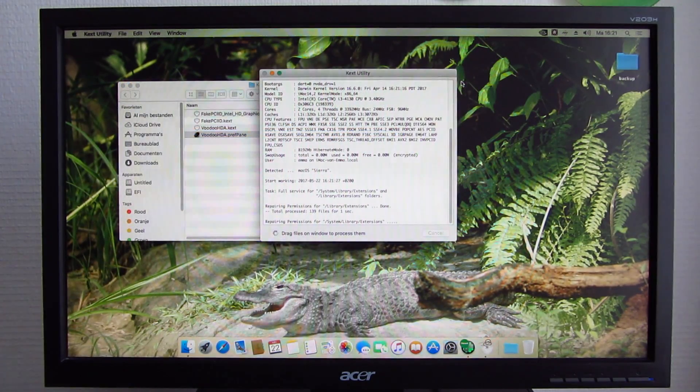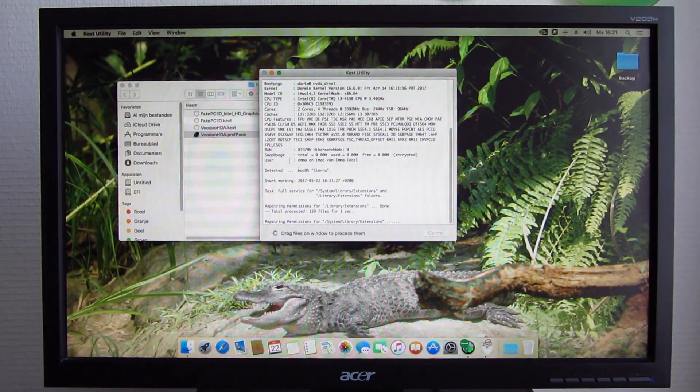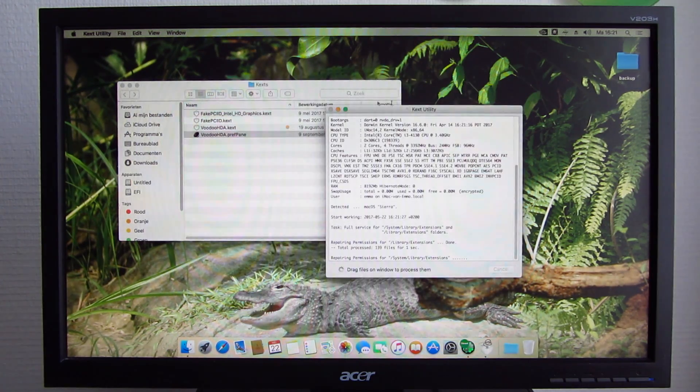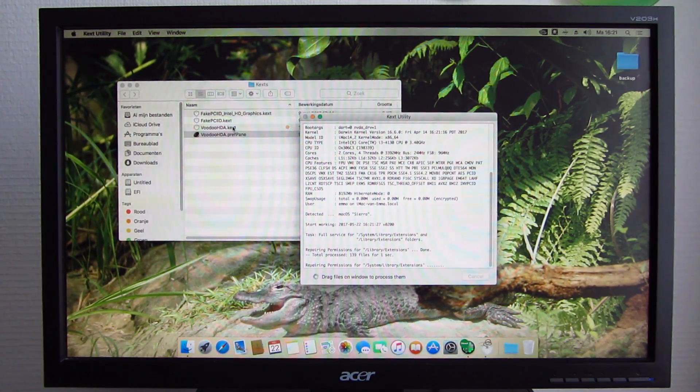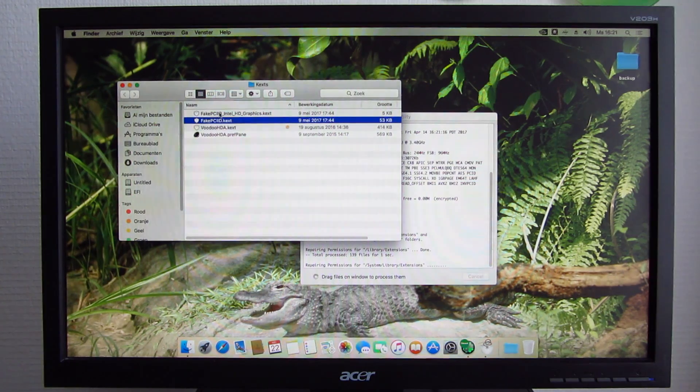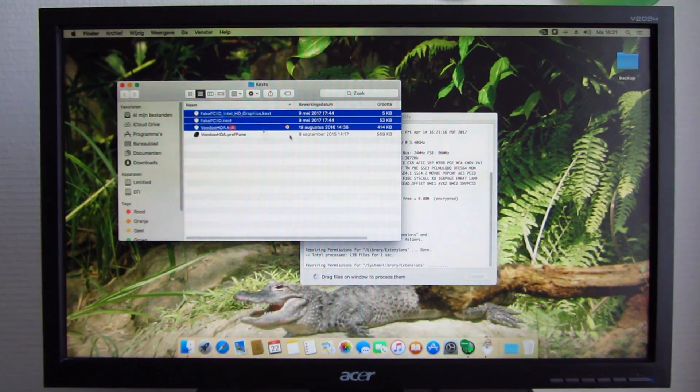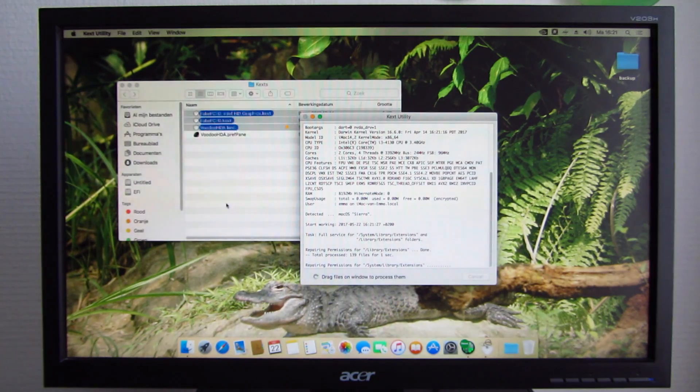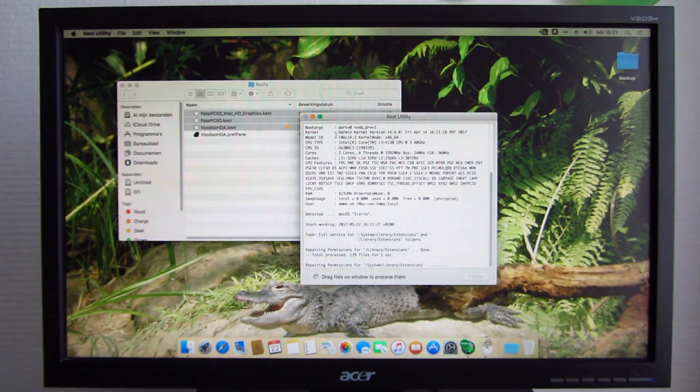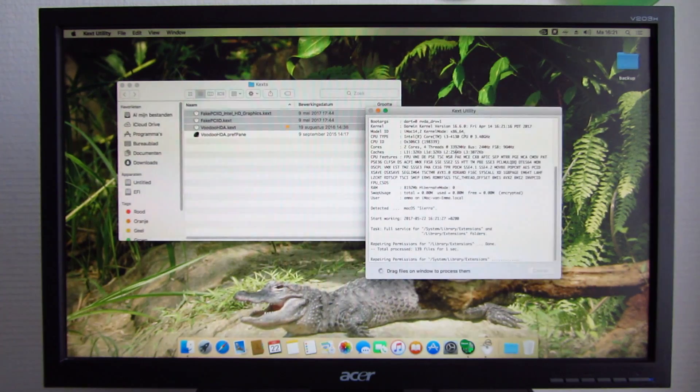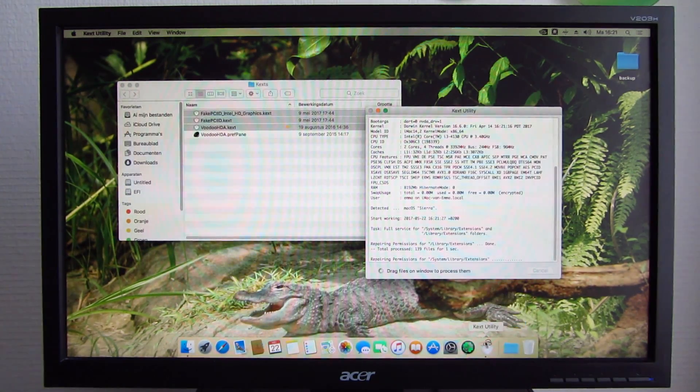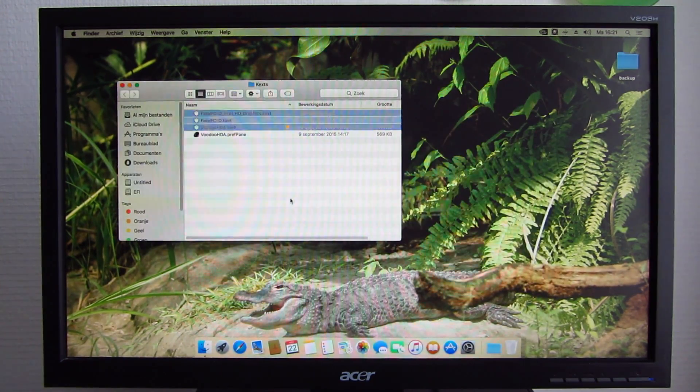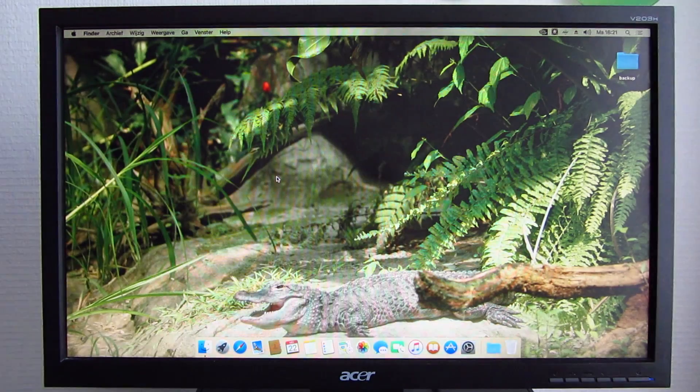So for those of you who are not familiar with installing kext manually, you just need to use kext utility. I opened it right here. What you basically need to do is select all the kext that you need, and then you can drag it on that window and drop it, and it will install. In my case, I've already installed these kexts, so I won't need to do this.